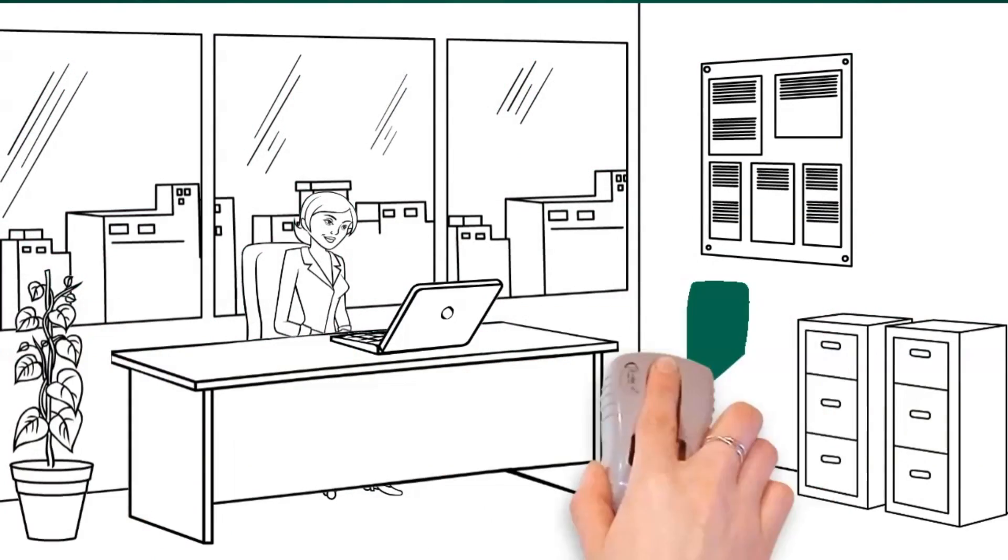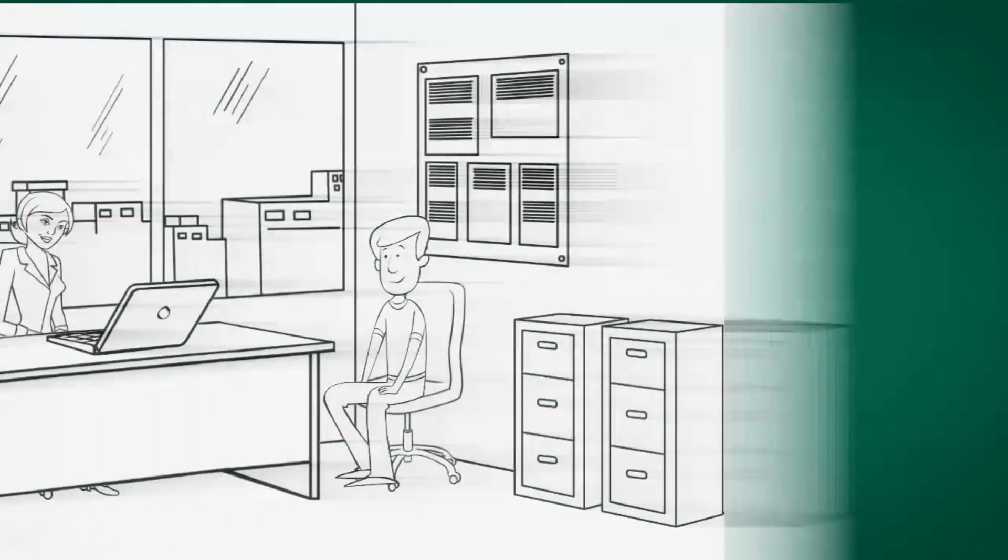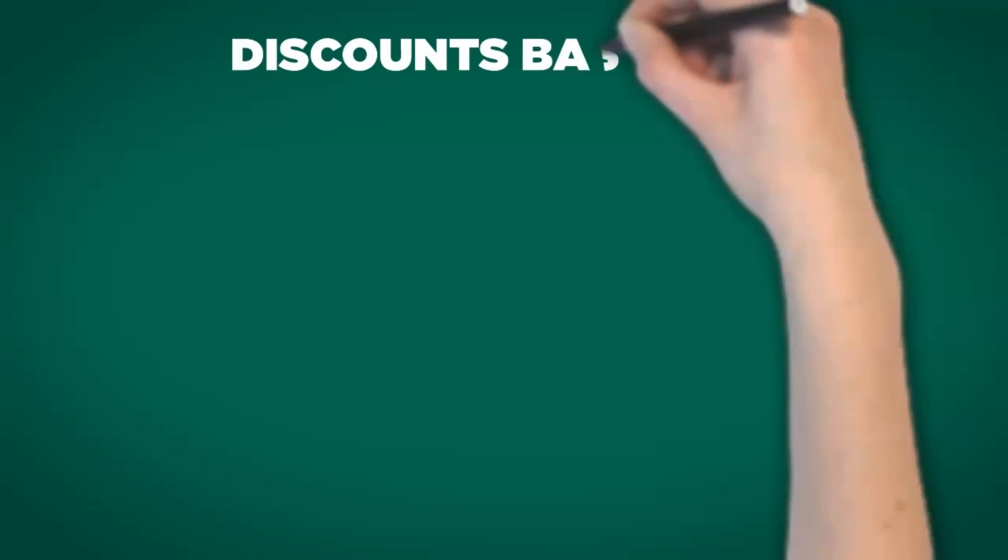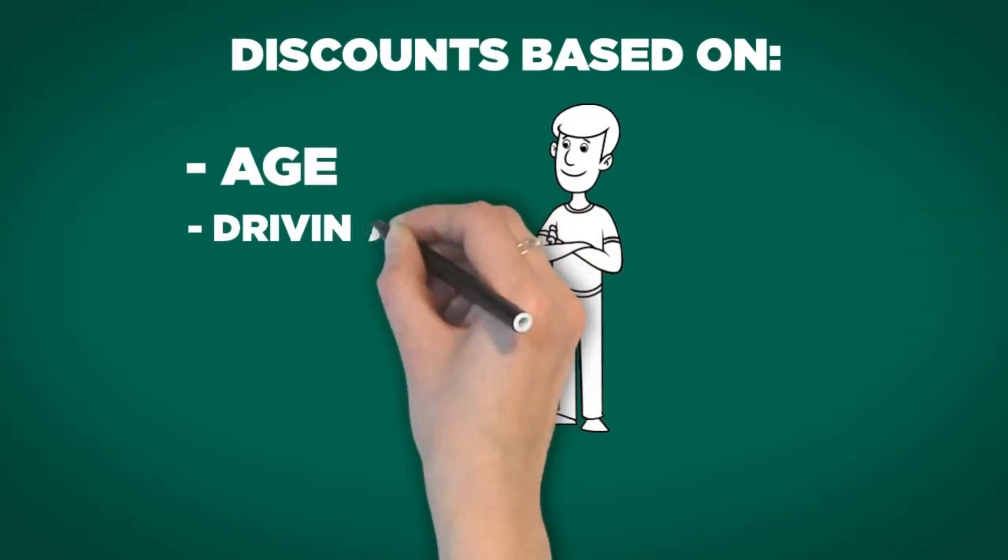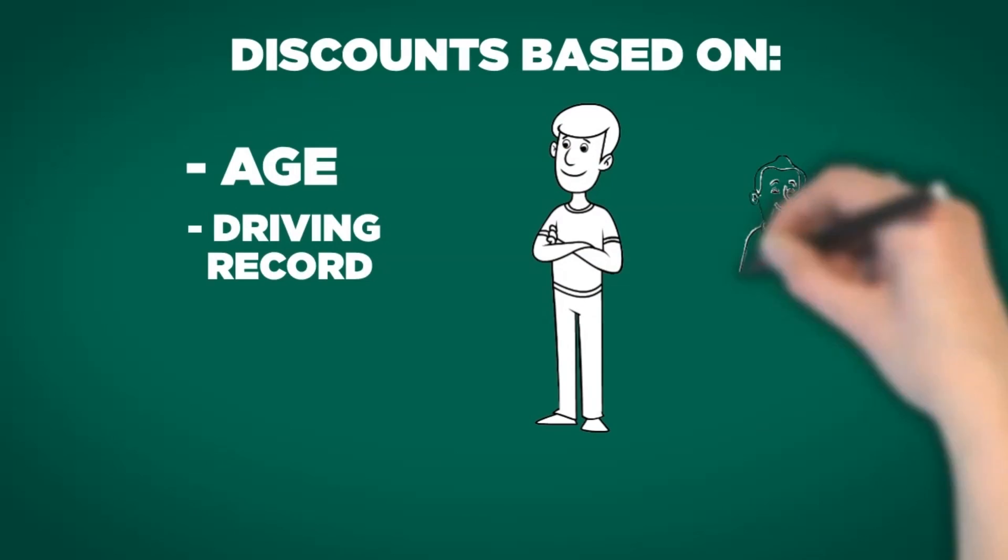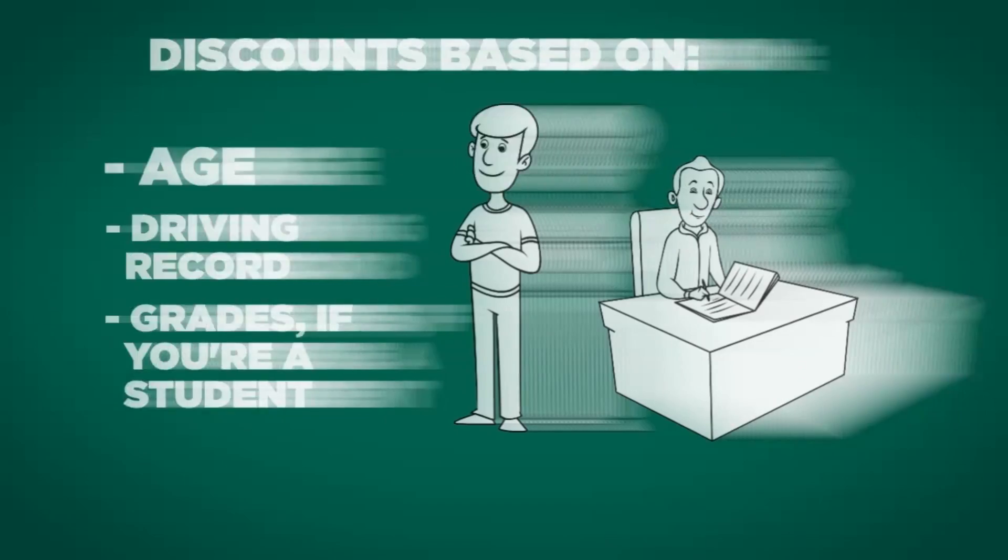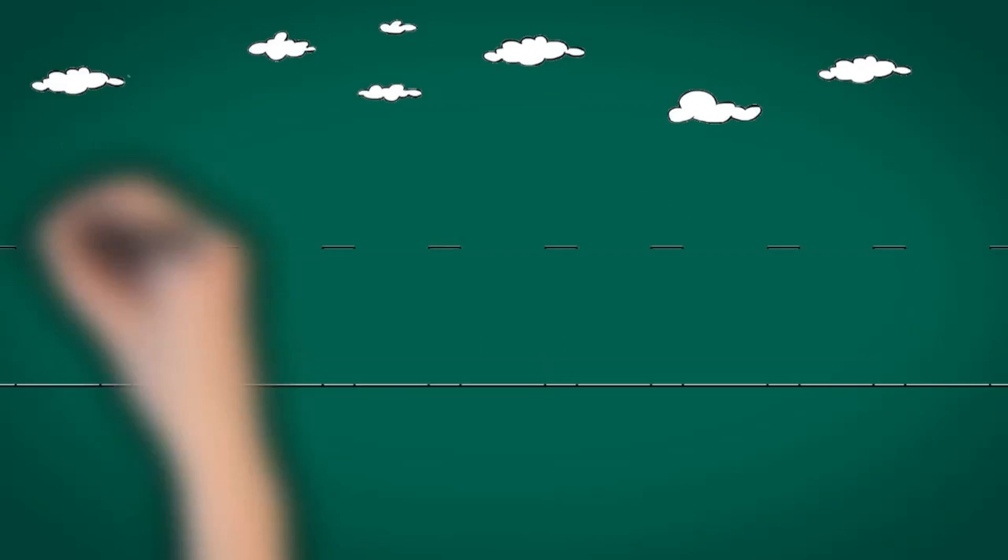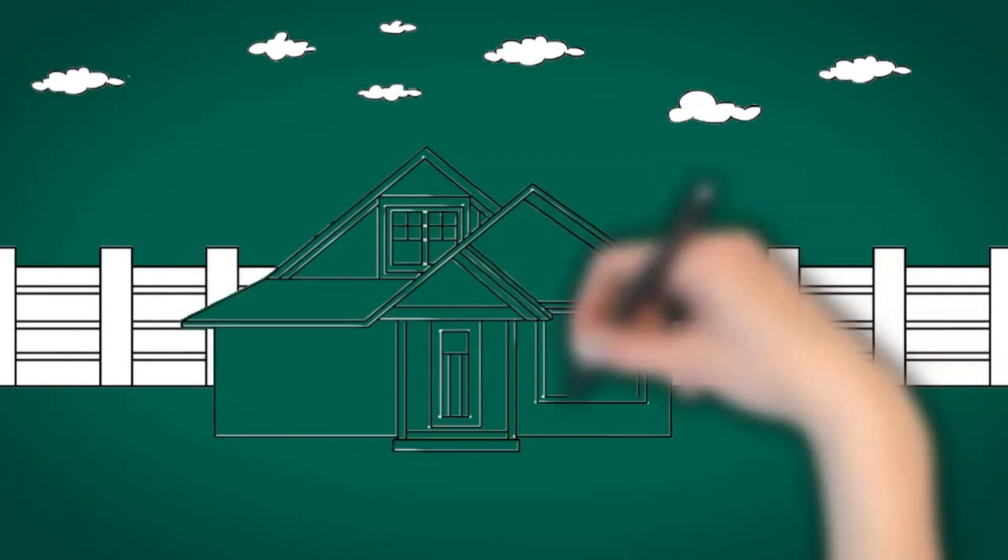You may also be able to qualify for a discount based on your age, driving record, or your grades if you're a student.